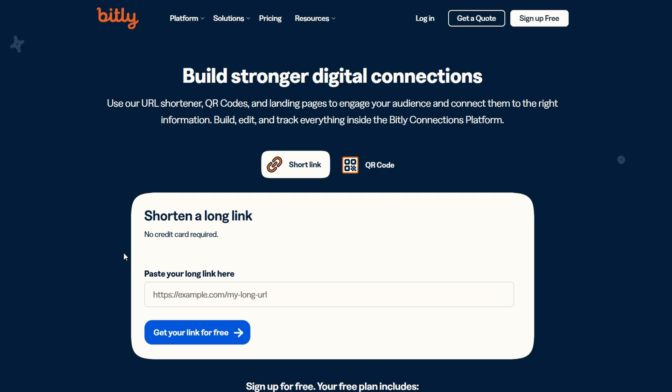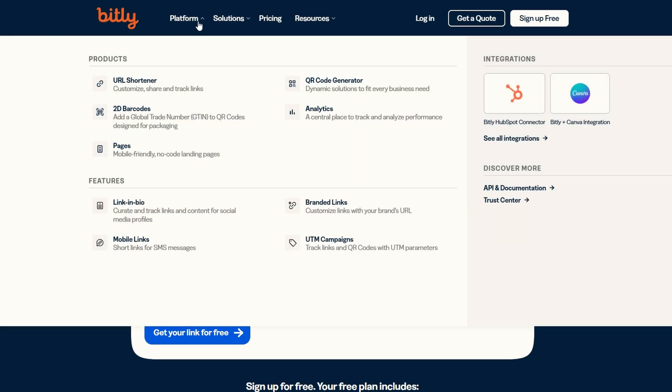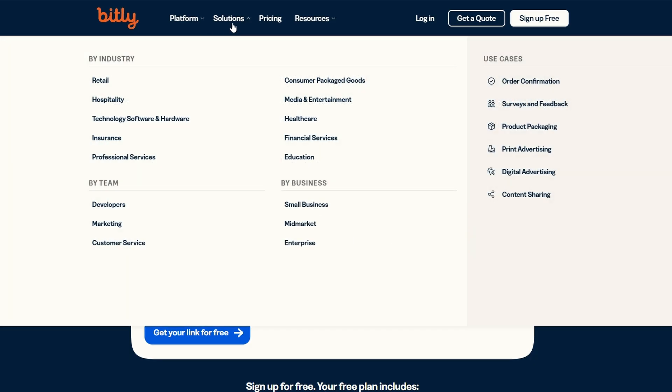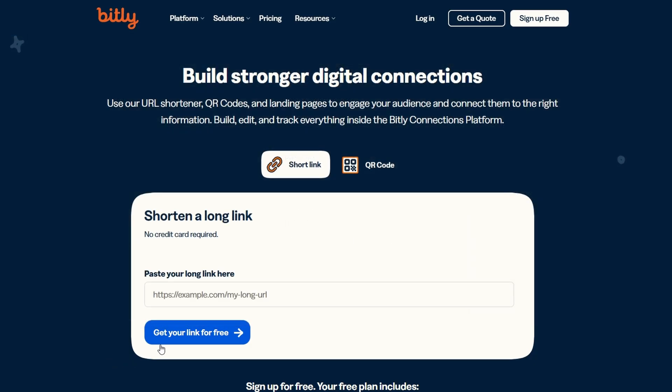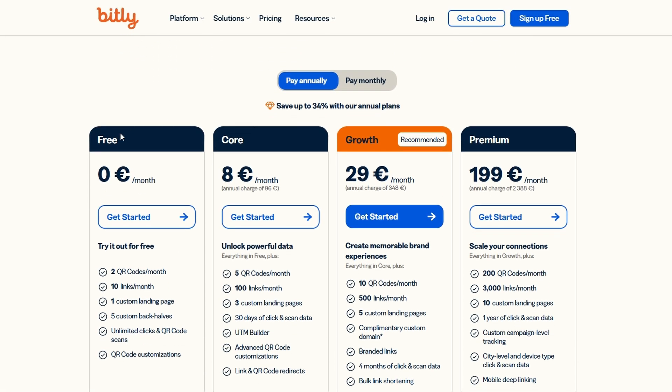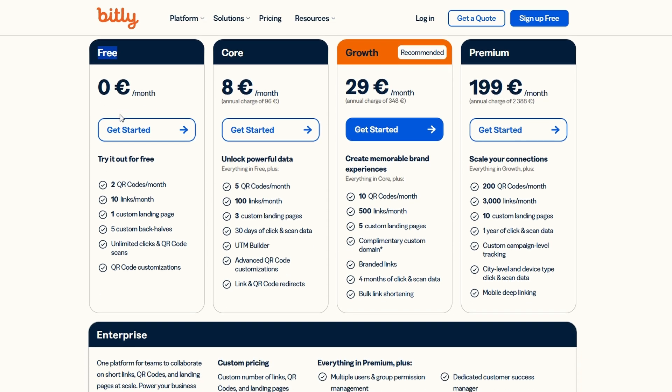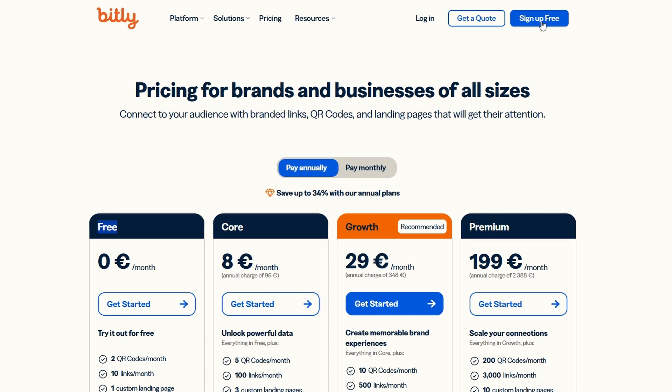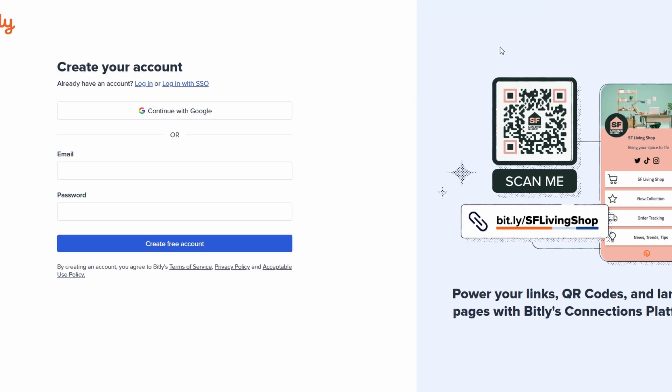Whether you're sharing links on social media, in email campaigns, or in any other context, Bitly ensures your links not only work well, but also look great. The best part? Bitly offers a free plan that's perfect for those who are just getting started. Once you're on the homepage, click the sign up free button to begin. While Bitly does offer a variety of paid plans with advanced features, the free version gives you plenty of functionality to start managing and shortening links effectively.